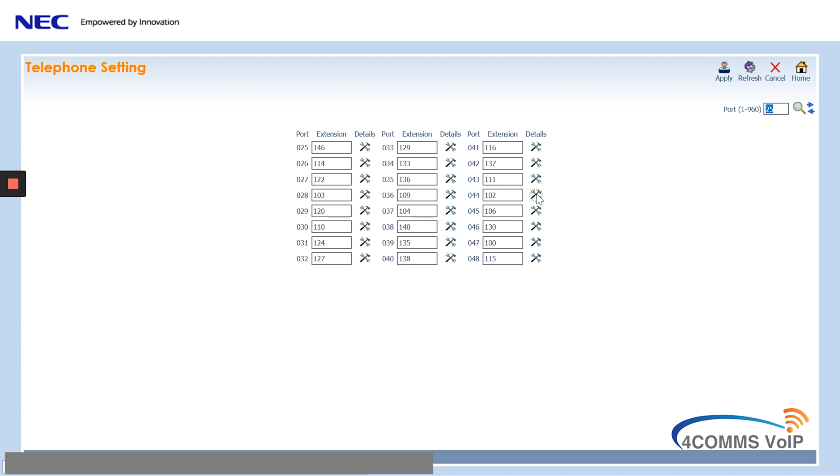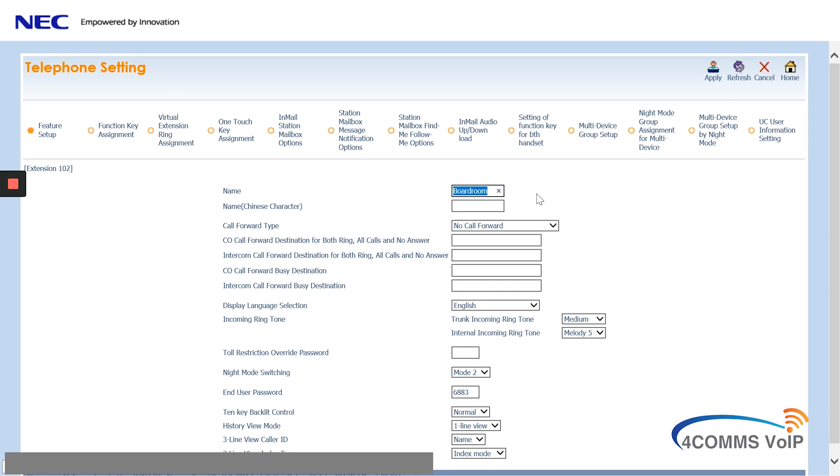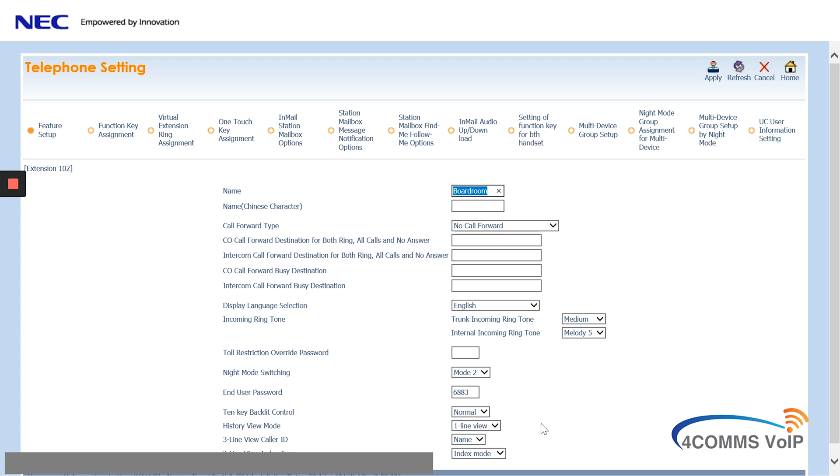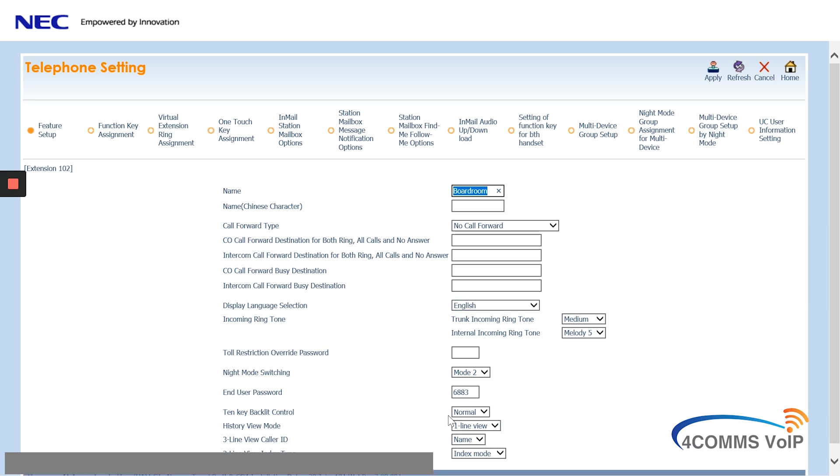In here, the first option is the station's name. Once you change it, you can hit apply and log out if that's all you wanted to do. Below that are the call forward settings for that station, among other options which we can go through.